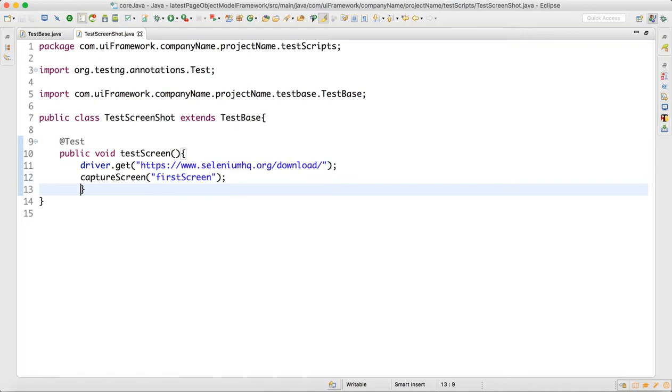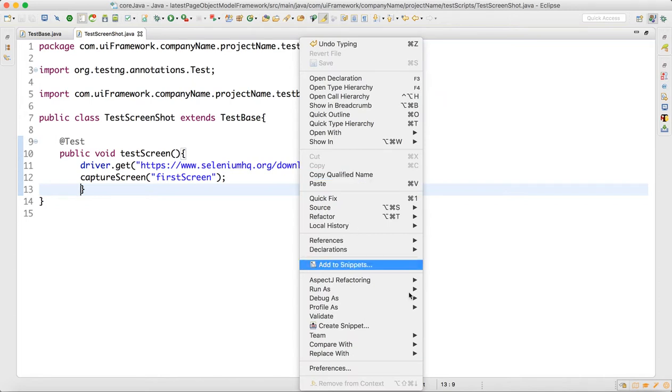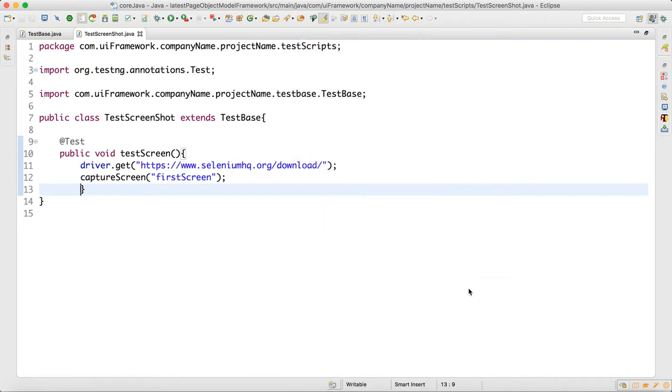I will right-click and run as TestNG. We will do run as and go for run as TestNG test.